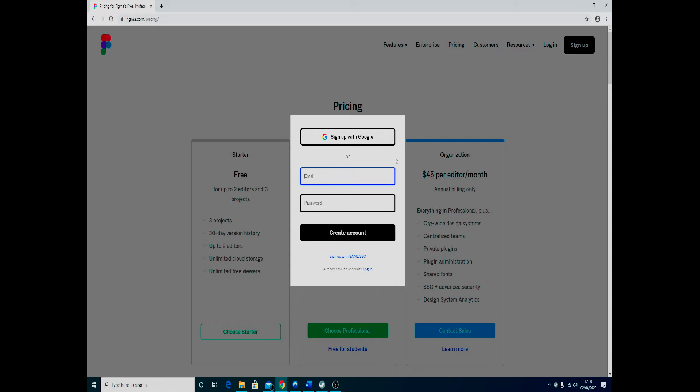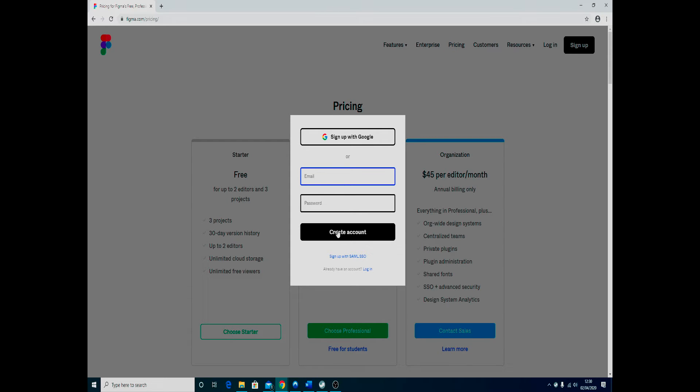This is the quickest way to get yourself verified as a student. Put in your student email address. Obviously your password is going to be a secure password—it is not meant to be the password for your email. Once you fill that in, you press create account.